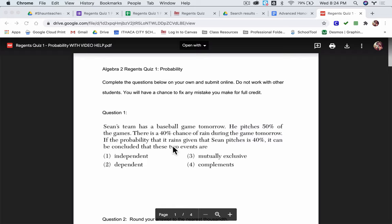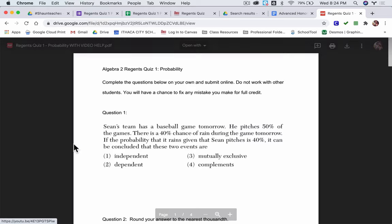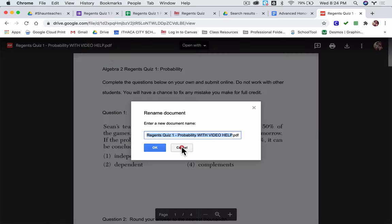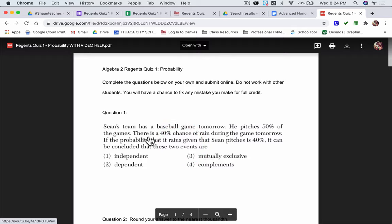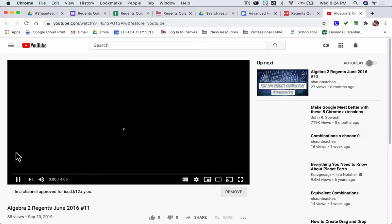So let's say I got this question wrong. This is question one and I want some help. Now this is the PDF that has video help on it, so all I have to do is click on this and take me to the problem, and this is where the organization gets a little bit more manageable.